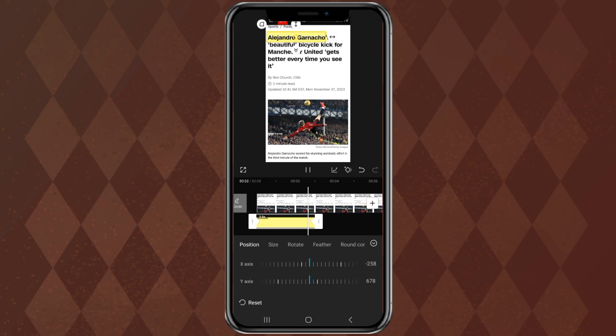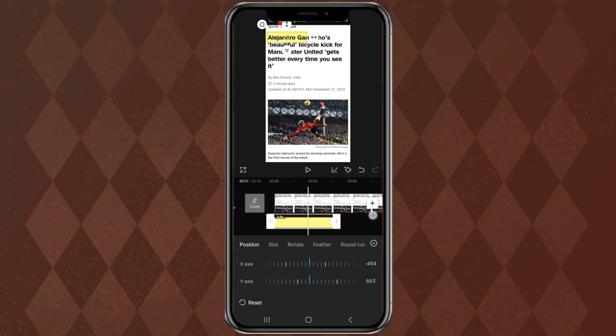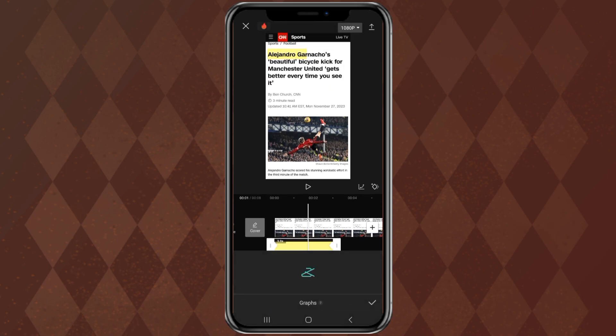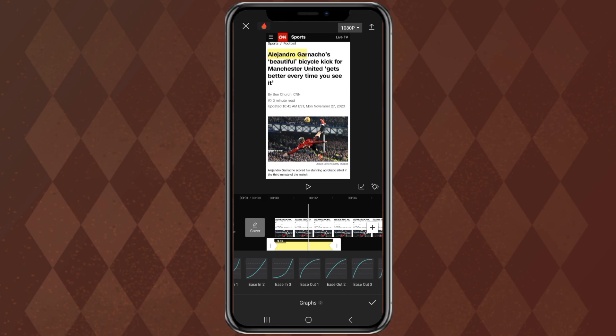To make the animation smoother, tap the graphs icon here. Then select the ease out effect.